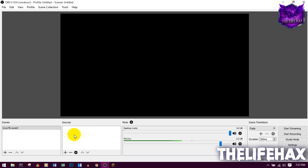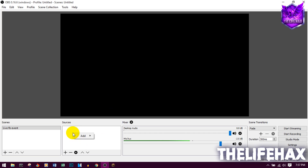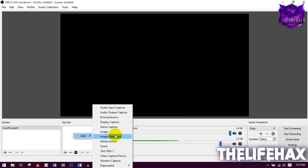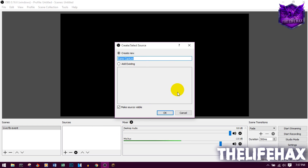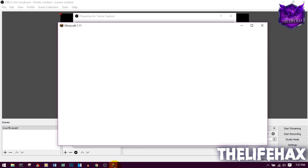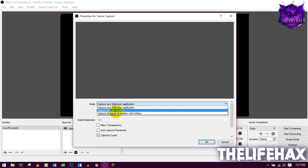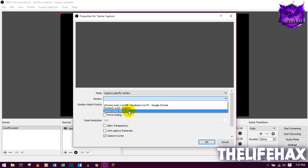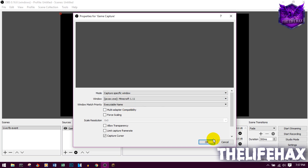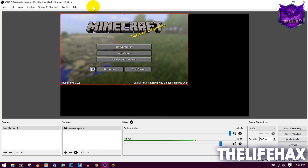If you want to play games on Facebook Live — like do a live gaming video — you can do that in OBS Studio. Right-click in Sources and click Add. Select Game Capture and press OK. I'm running Minecraft right now, so I'll capture that. Check Capture Specific Window, choose the Minecraft window, and press OK. It should show Minecraft in the preview.